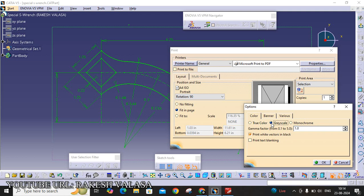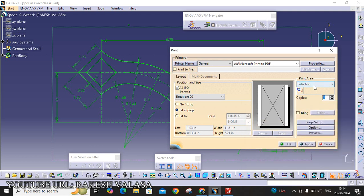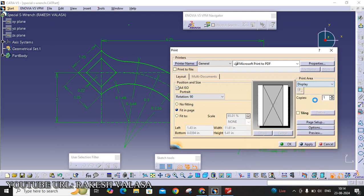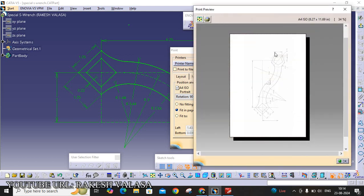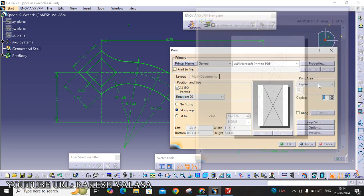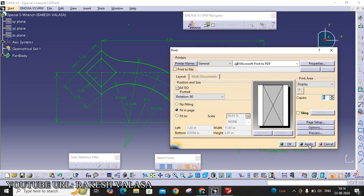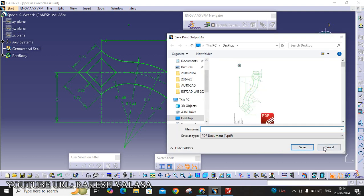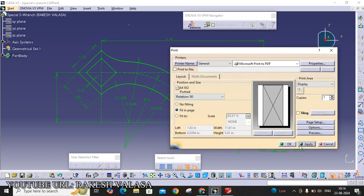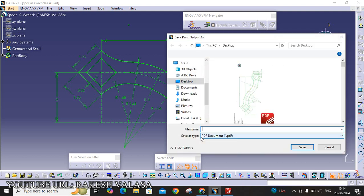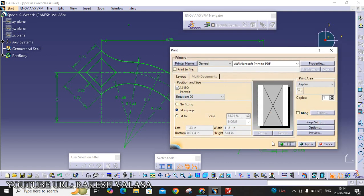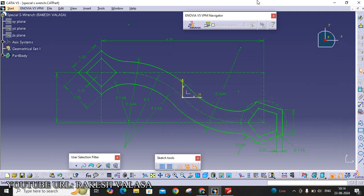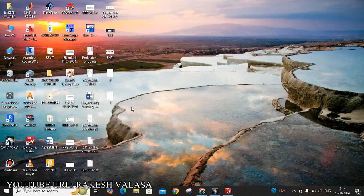Now I am selecting gray scale. OK. Now, printer I am choosing Display. Preview. If you want to add specification tree and compass, click apply. Then cancel. Then click on OK. Now I am giving the file name 1. Then click save.